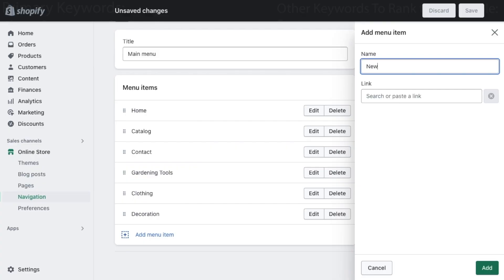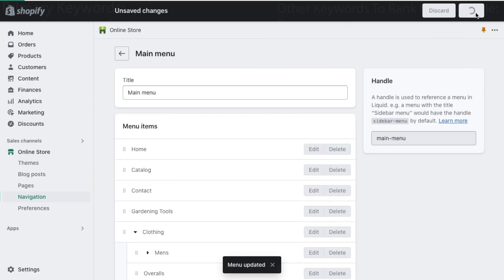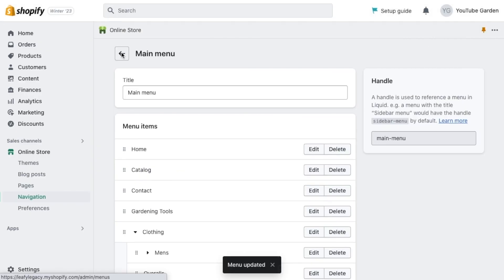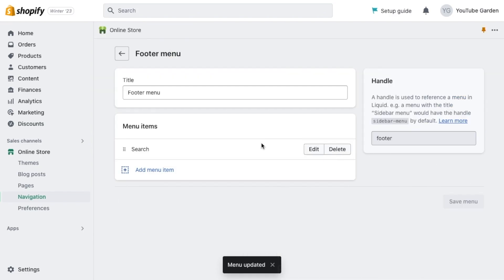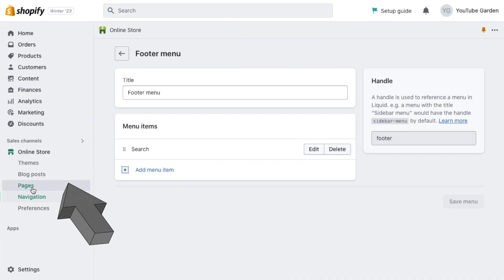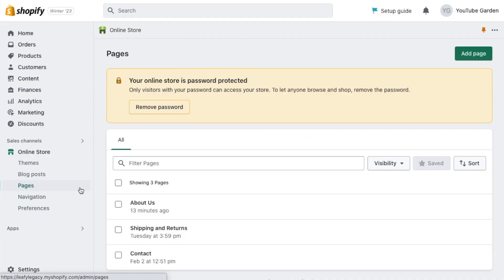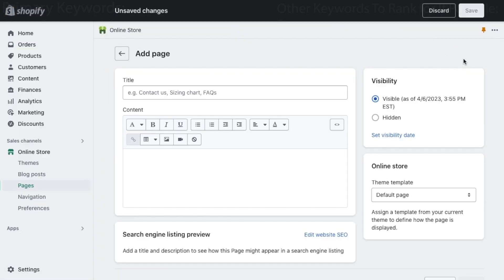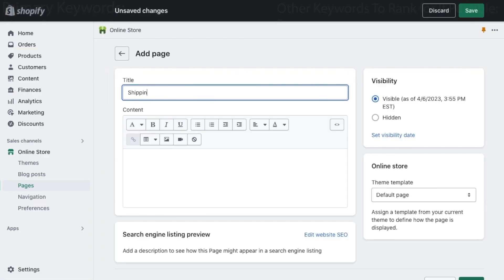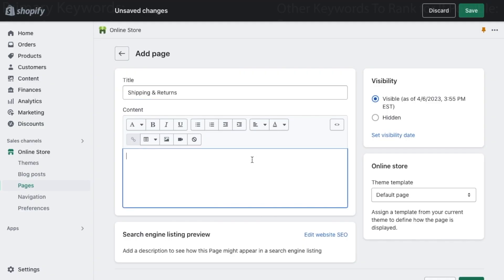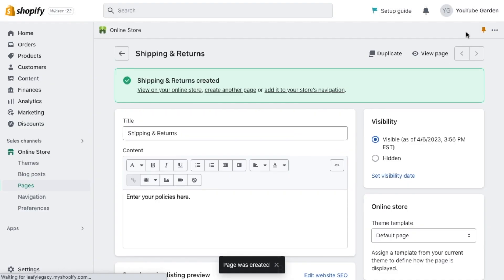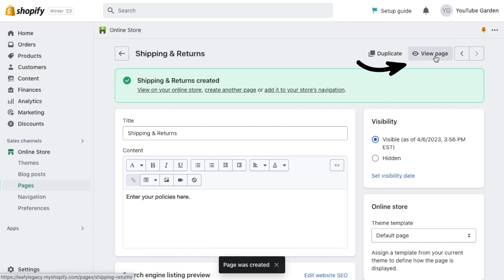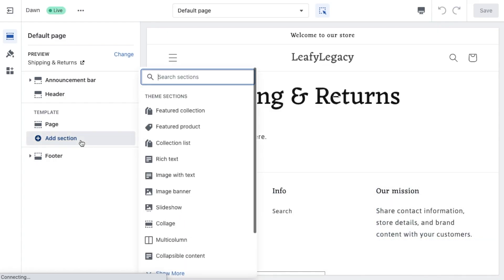In your main menu, you might also want to include a new arrival section depending on what you're selling. Then hit save and let's go back and edit your footer menu. Here you'll want to add important things like privacy policy and shipping and returns pages. To create those pages, go to this section right here, click on add page and fill out your details. Shipping and returns is going to be a very important addition to your store. Most people are going to wonder about that right away when they want to buy something. So make sure that you set this up very nicely. And if you click on view page, you'll be able to customize its look in the theme editor.